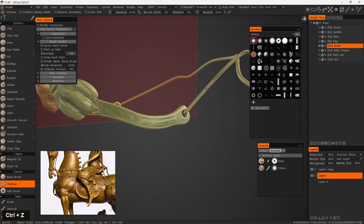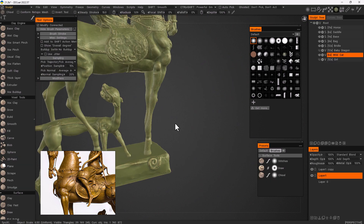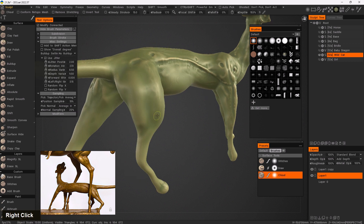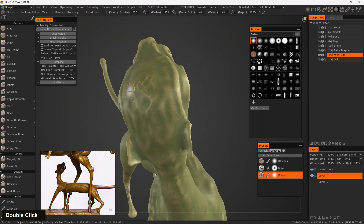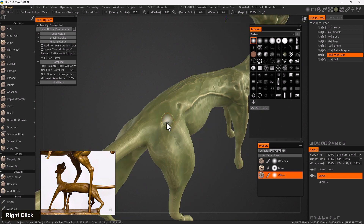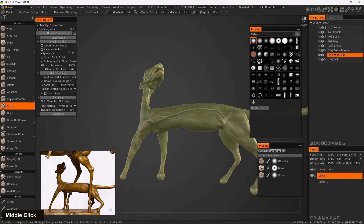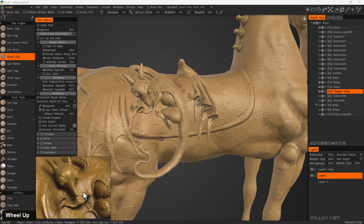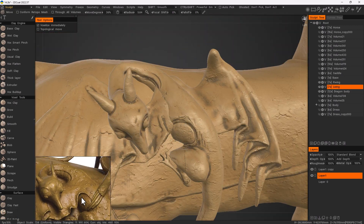We will start by getting to know 3D Coat and its environment, then we learn how to set our reference image and project. After that, we learn how to sculpt in both voxel and surface mode. After sculpting, we learn how to work with shaders.